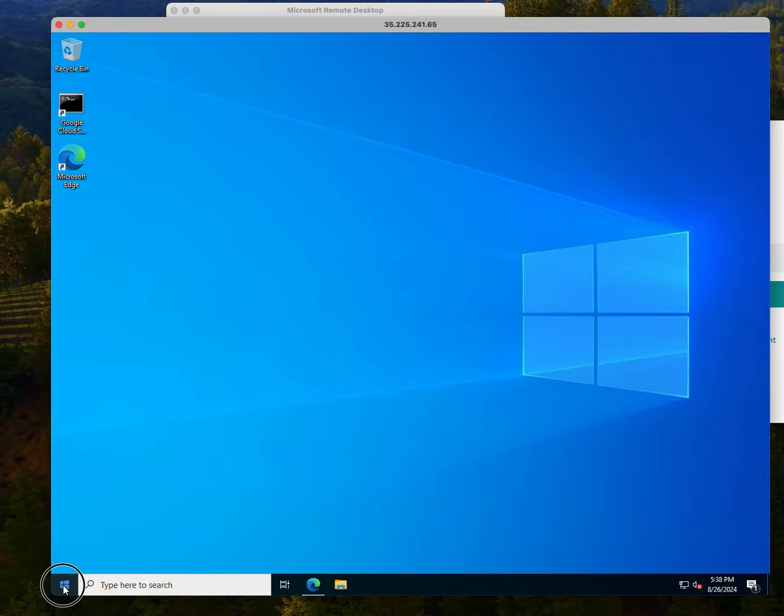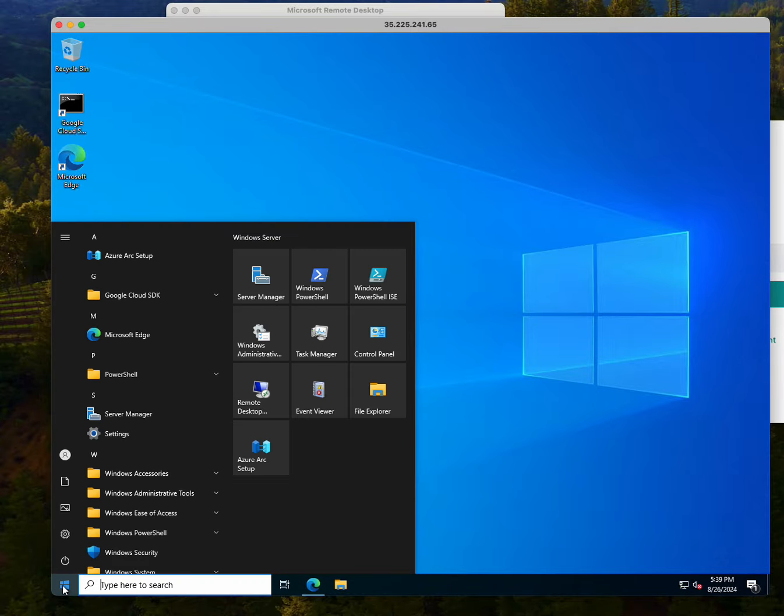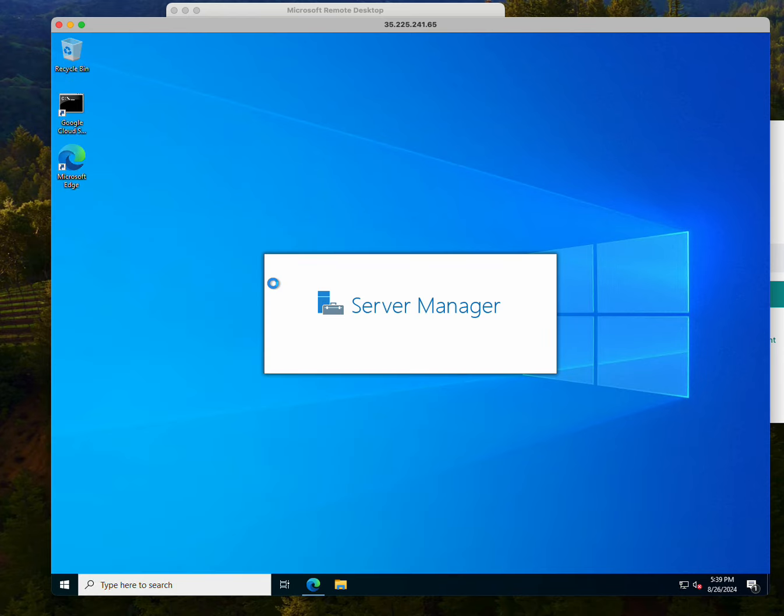I'm currently on the computer. I'm going to click here and go back to the first thing we had seen, which is the Server Manager. You can see it over here, or Server Manager.